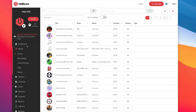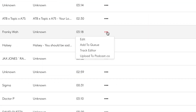So to use the track editor, you want to go to your media area on your dashboard and then you want to pick a track which you want to edit. I'm going to pick this track here. You hit the little three dots at the end of the track and then you choose track editor.